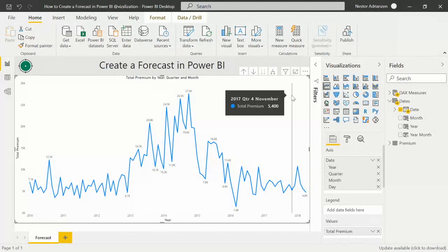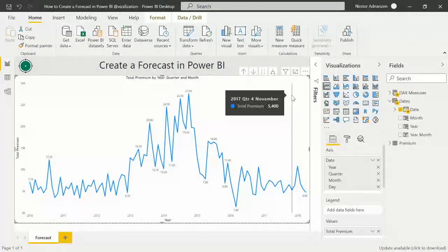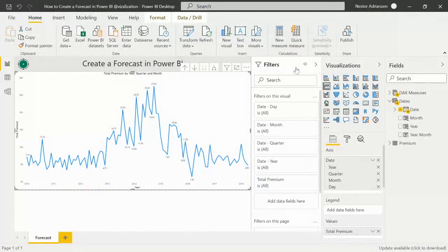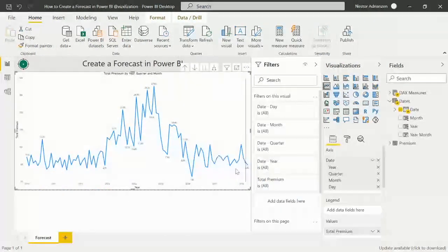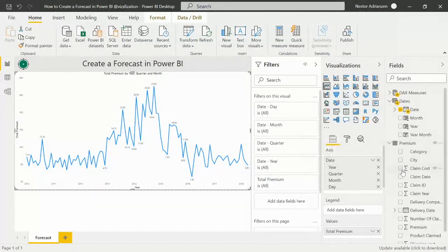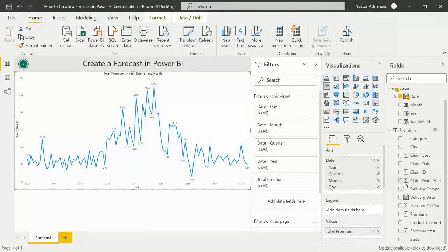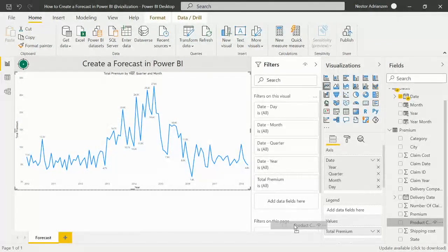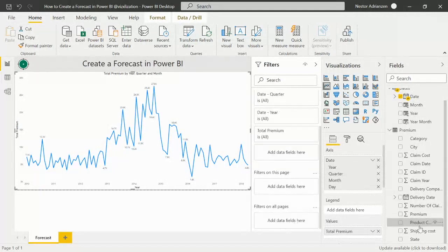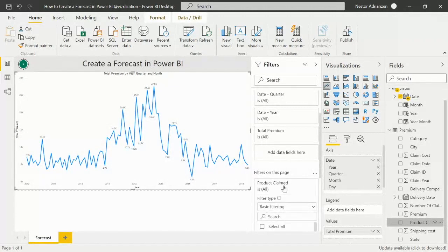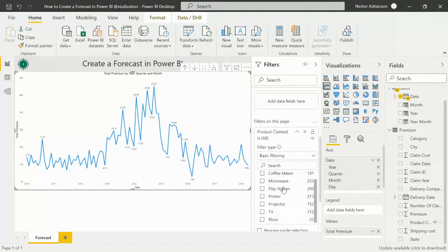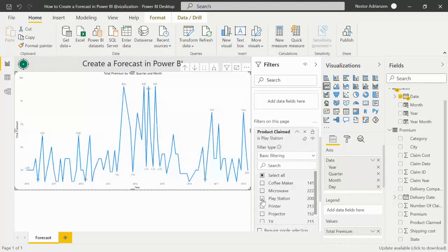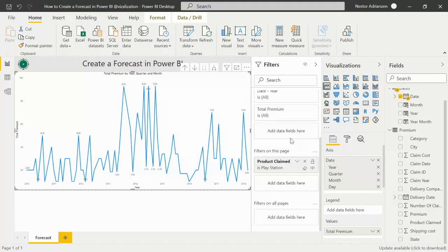All right, so now let's solve the question. So our goal here is to predict PlayStation for the next five years. So let's do that. All right, so before we do that, let's do something really cool here. So remember we have the filters pane here. So what we're going to do here is the following. So let's go to premium here and let's look for product line. So what we're going to do here is we're going to add this column to the filters here to filter on this page. See, okay, so now we have the option here to select any product.